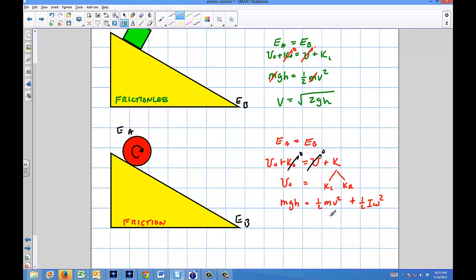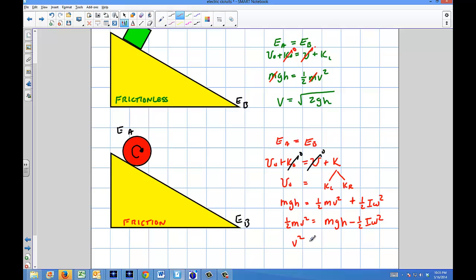That kinetic energy has to be shared between the two. If I solve for V, I'd subtract everything over: one half mv squared equals MGH minus one half I omega squared. I can multiply through by 2 and take the square root, divide out the mass. So V squared equals MGH minus one half I omega squared, all over m, times 2, and then take the square root of that.